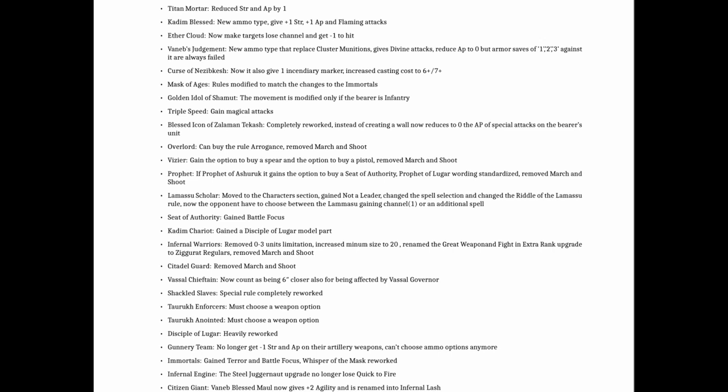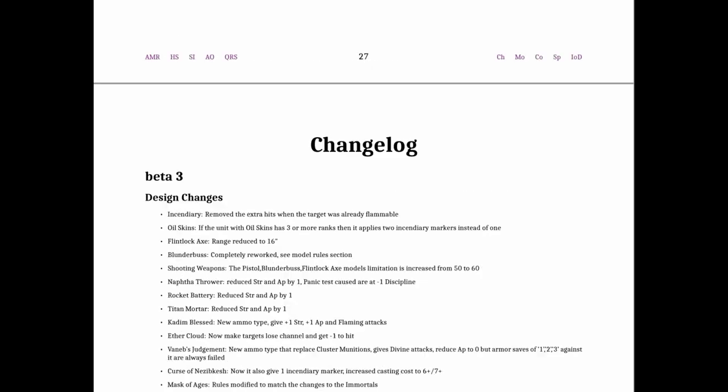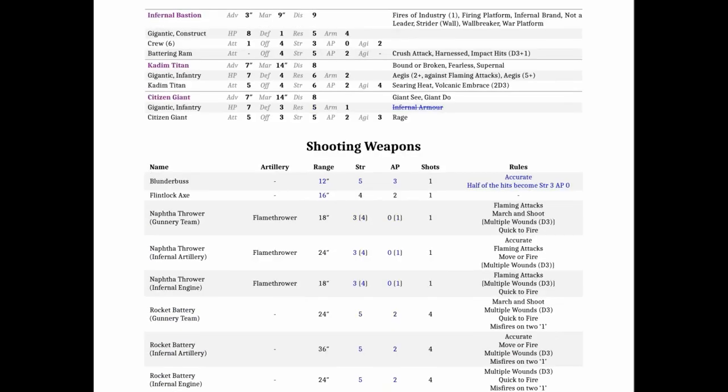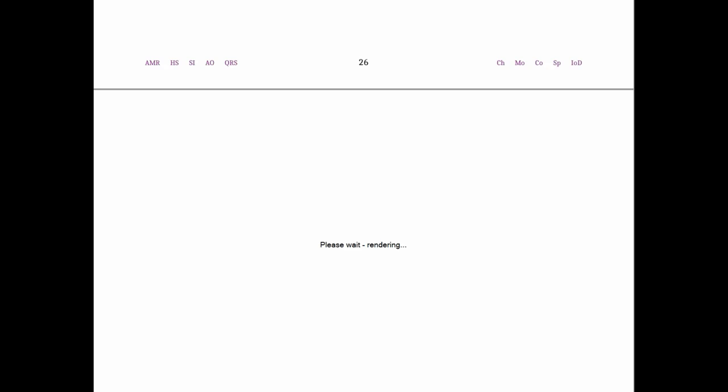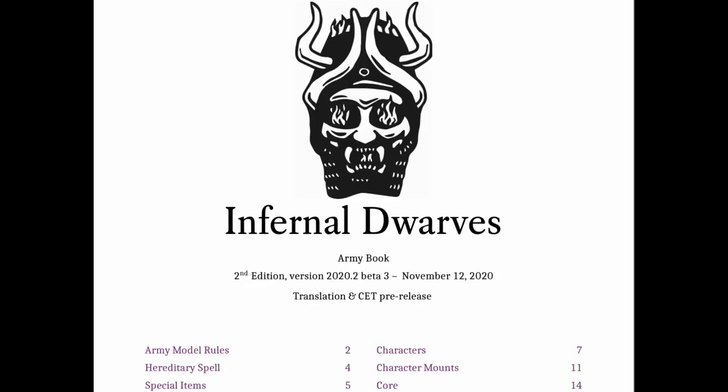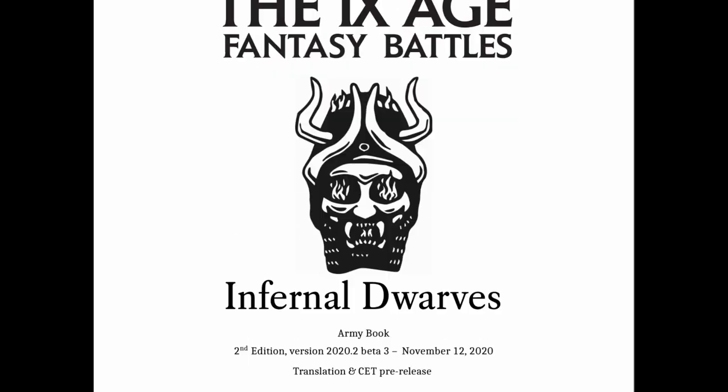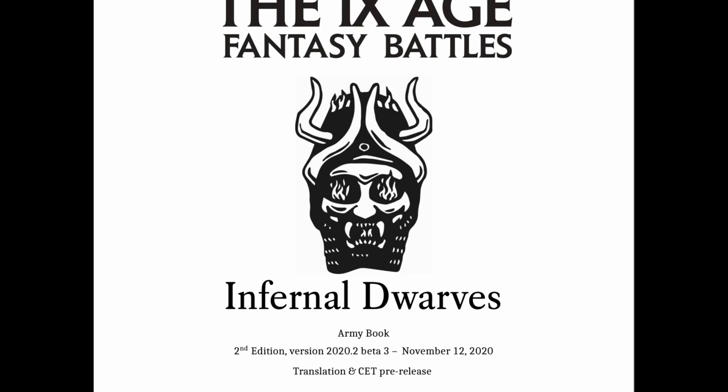And that is the changes, and we're going to just kind of call it right here, the video. This has been a review of the Beta 3 coming out for Infernal Dwarves on November 12th, 2020. See you guys soon with another 9th Age Battle Report.